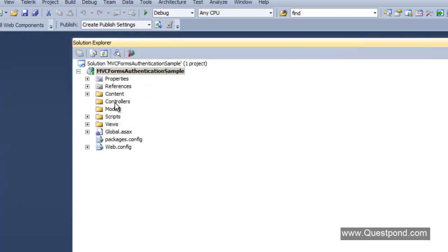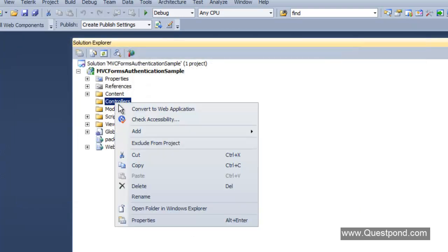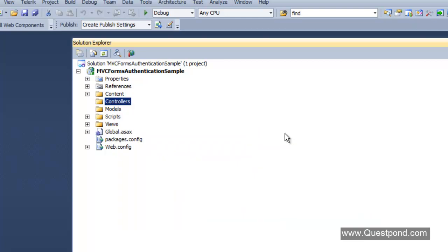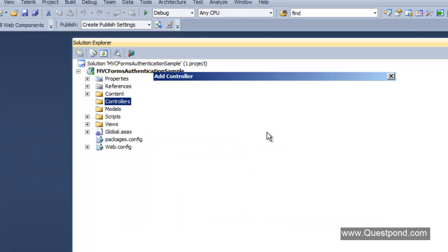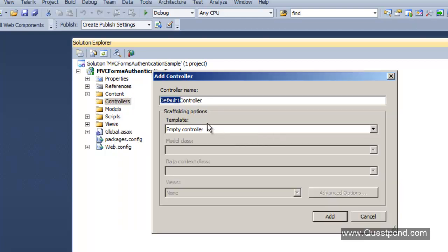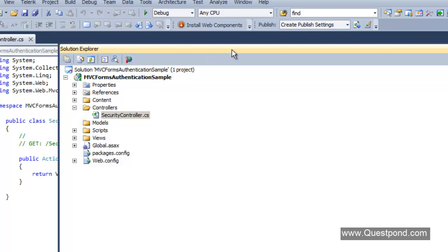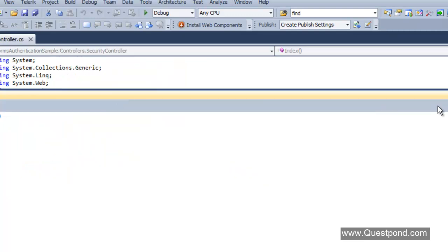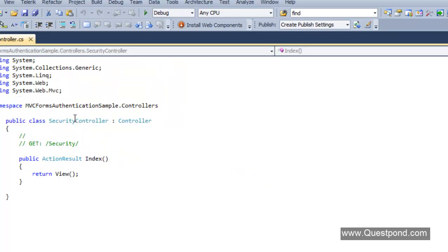Let's go to the controller folder, right-click, add a new controller, and name this controller 'Security'. Press OK. The Security controller is now created. Let's go inside it and create the action called Login.